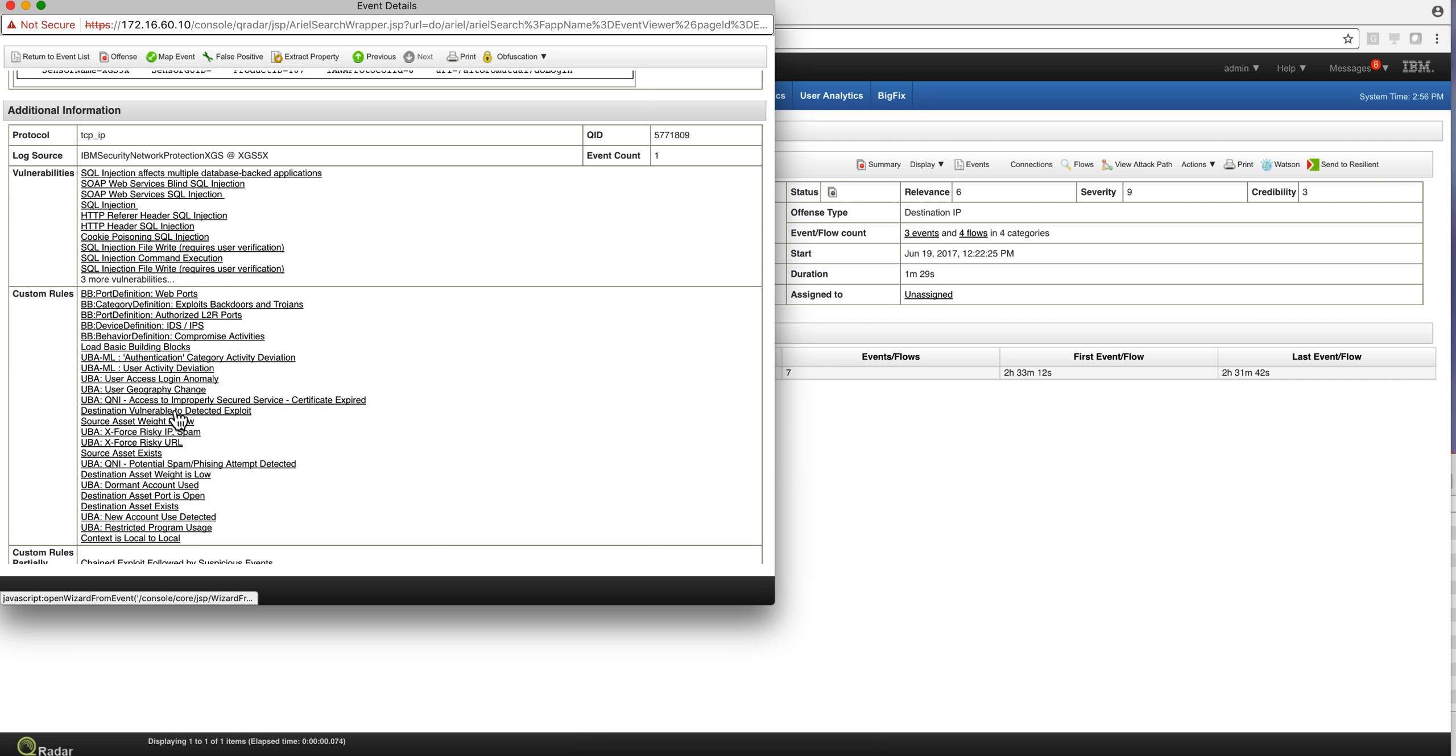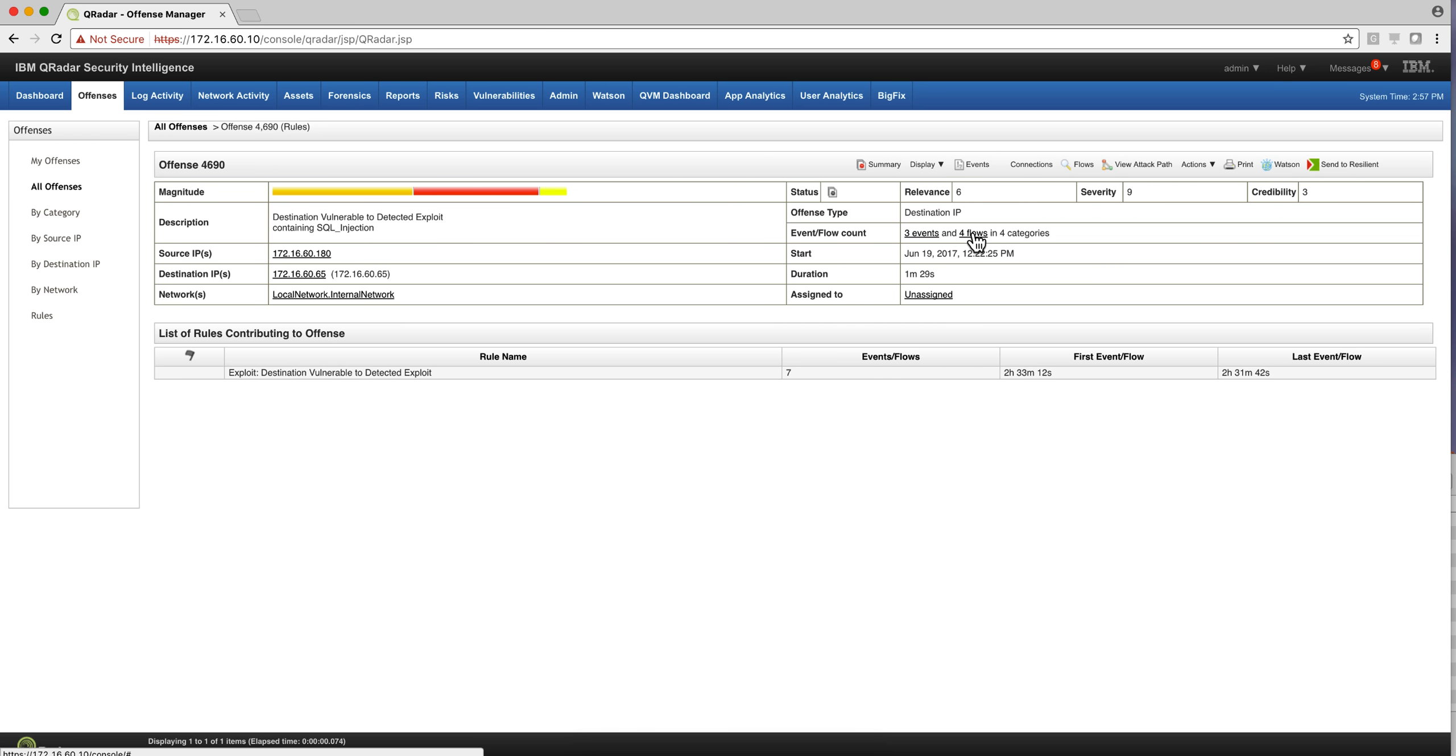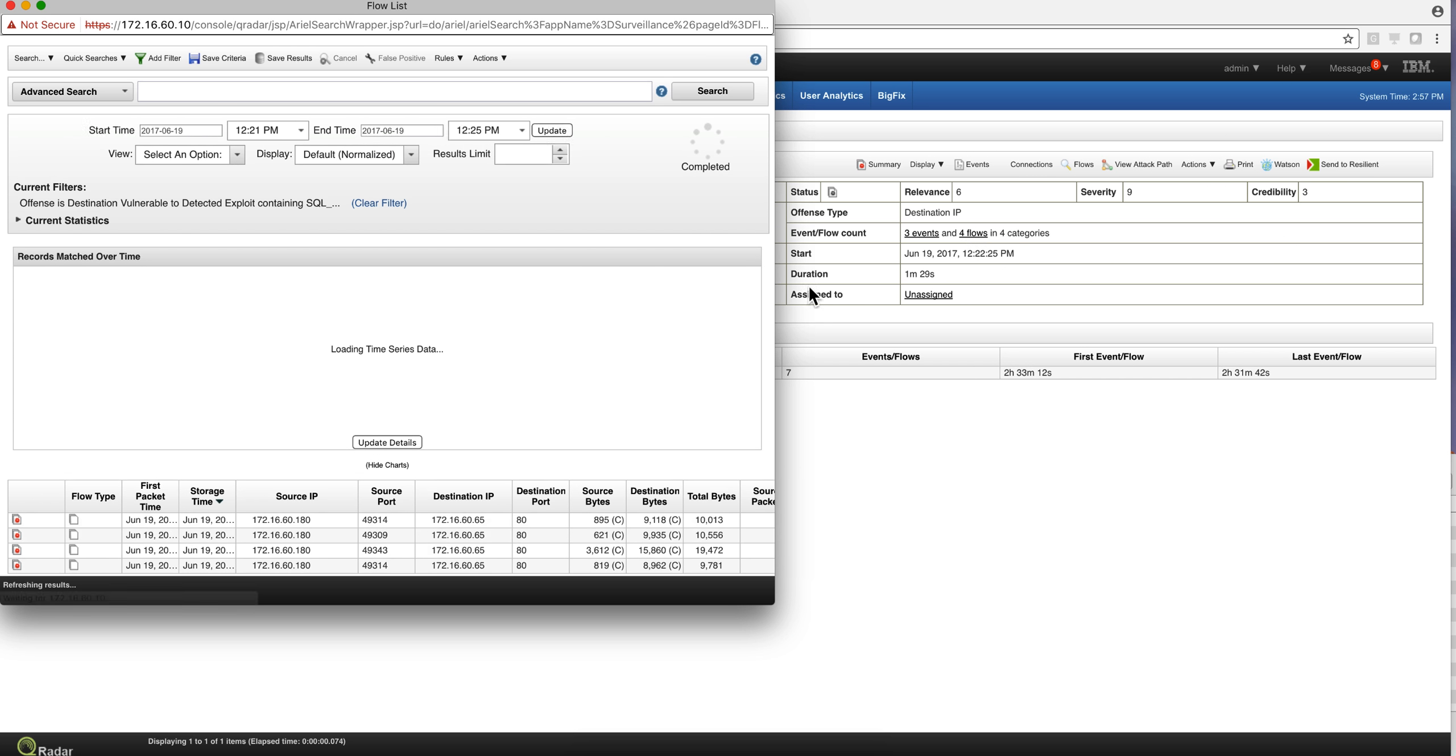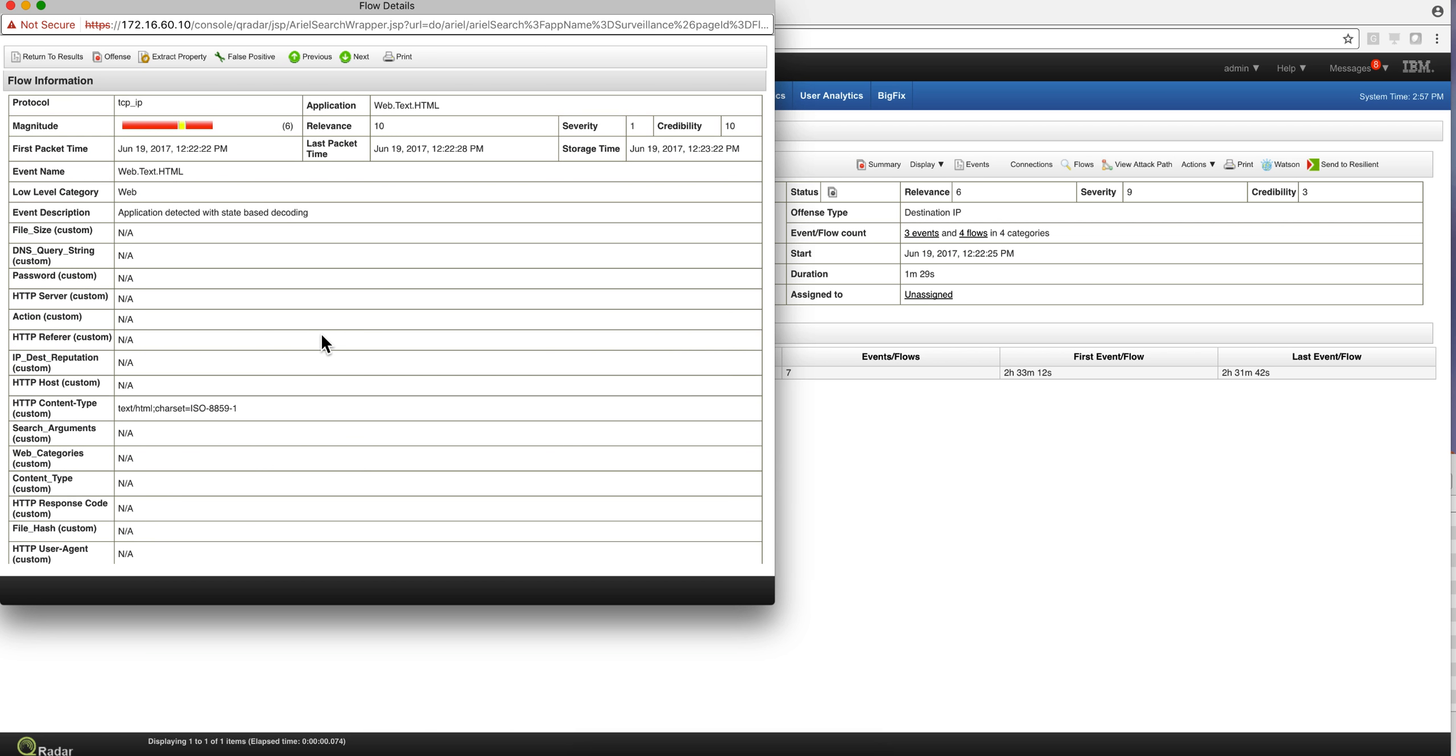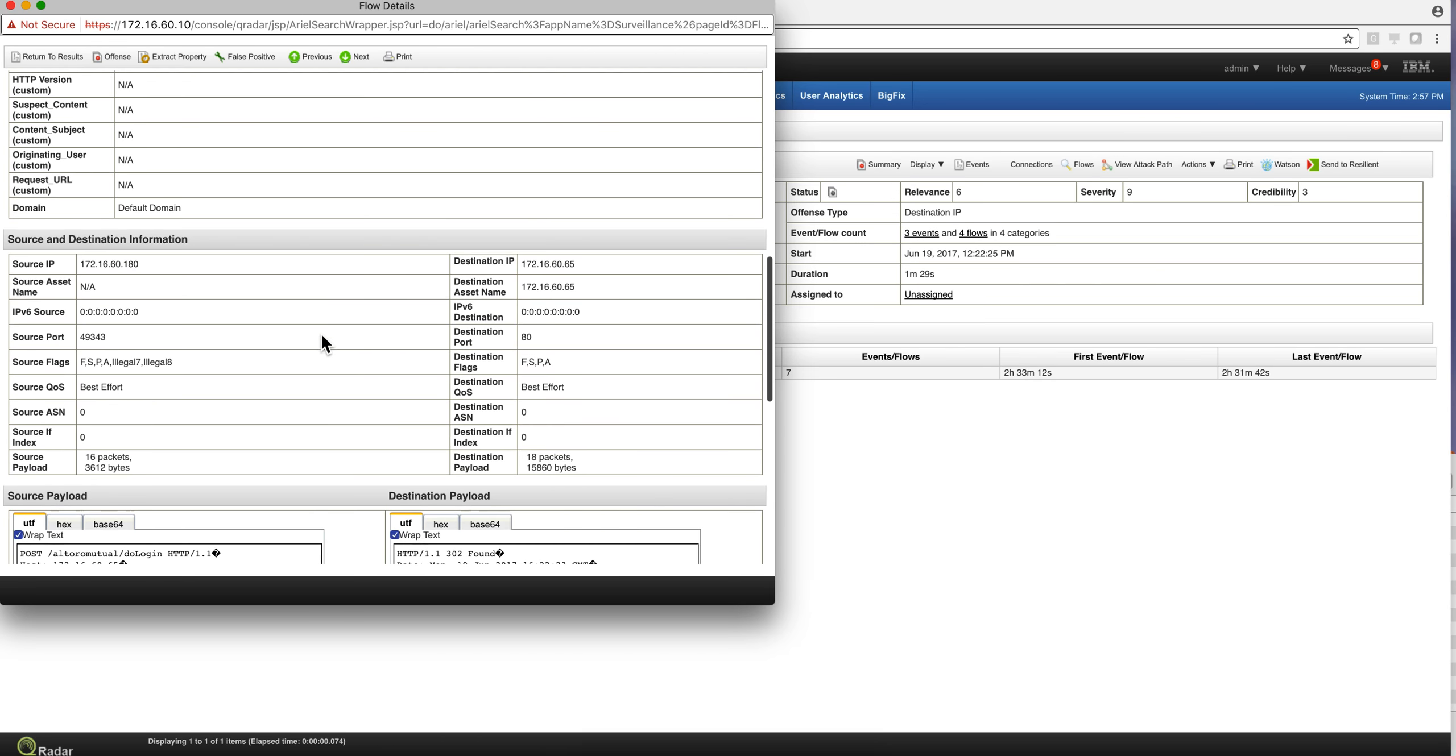If we look into the flows that contributed to this offense, we actually see those four. Let's take this one, which needs to be the one that has the most content. That C is for content that was actually extracted. So let's click on it and we can see...